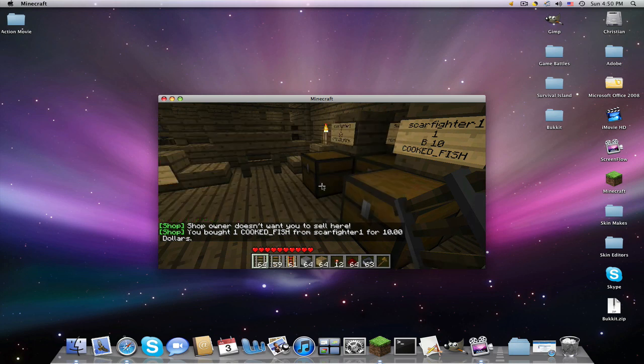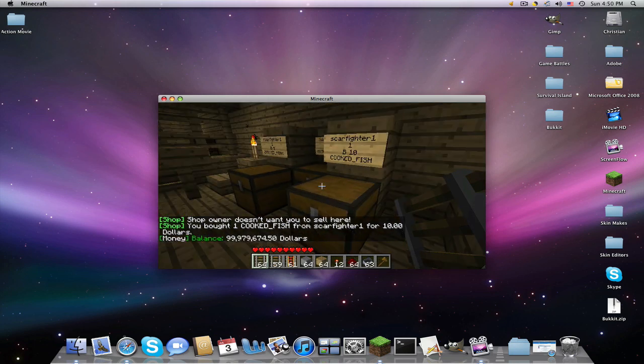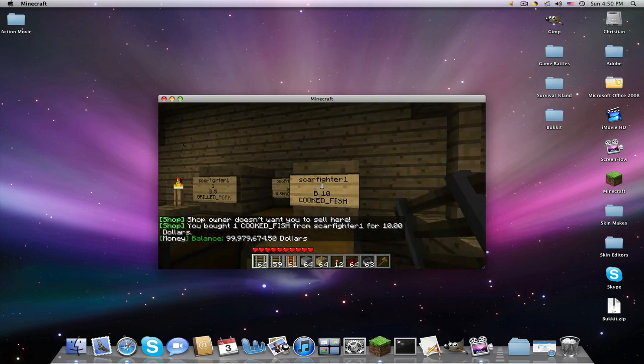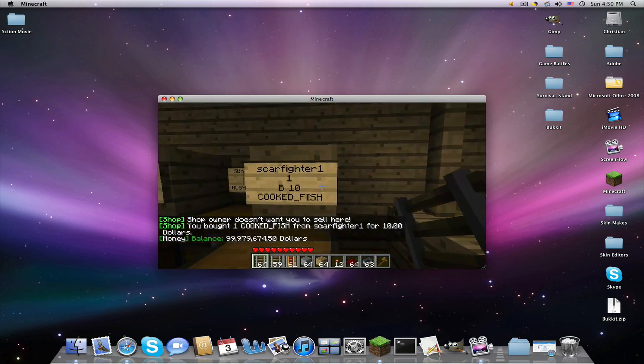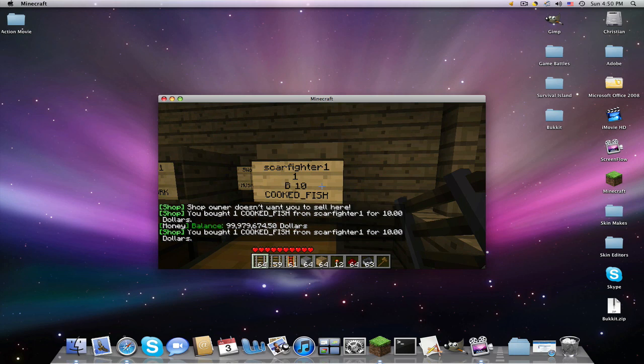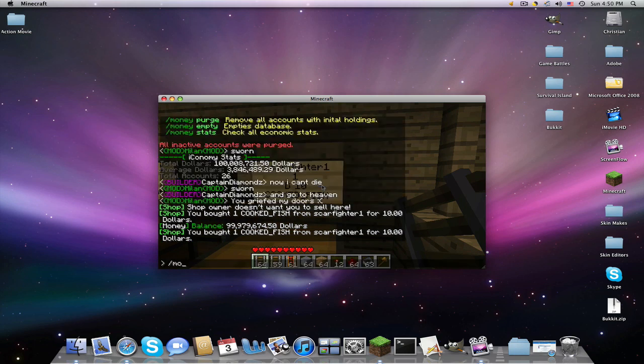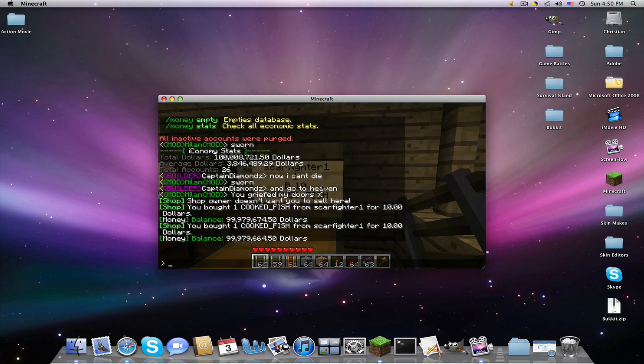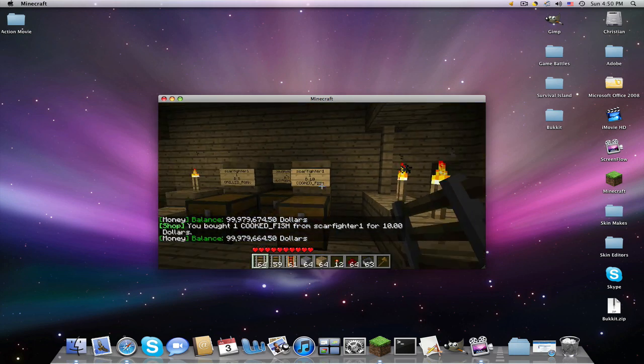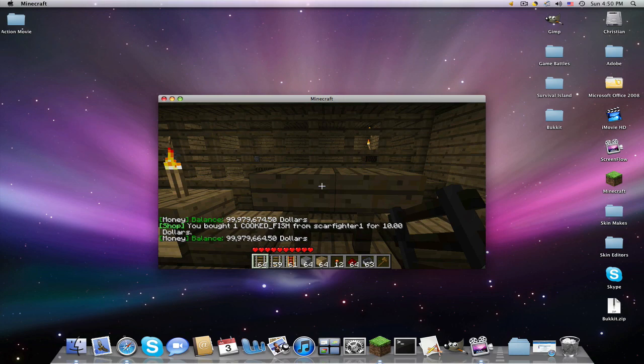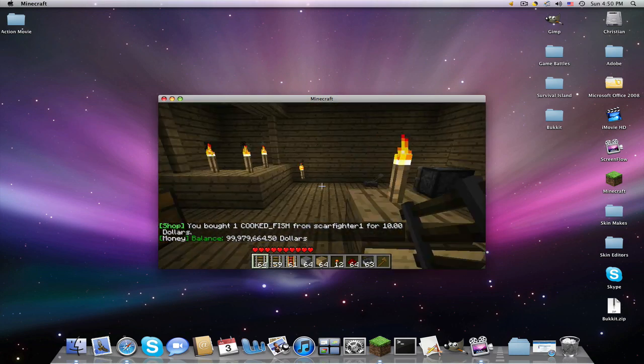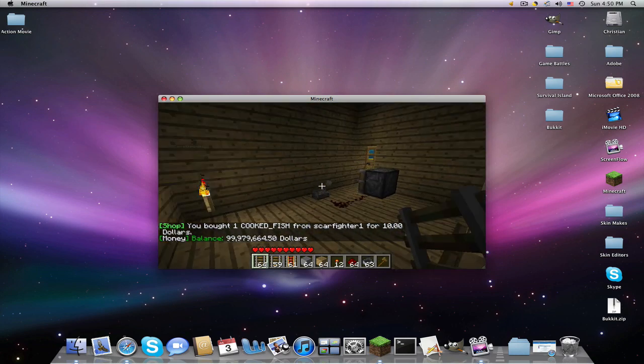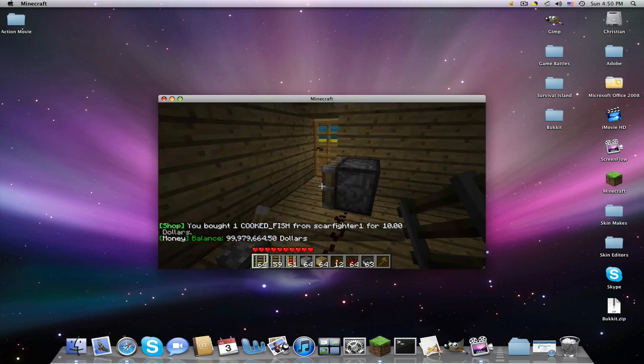So let's say I want to buy. This is Economy Chest Shop again. I just bought one. So let me check money. Slash money. I have 999797674. I'm just going to remember 674. And now I have 664. See.